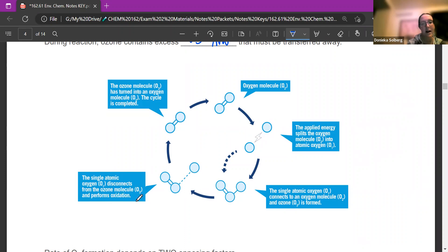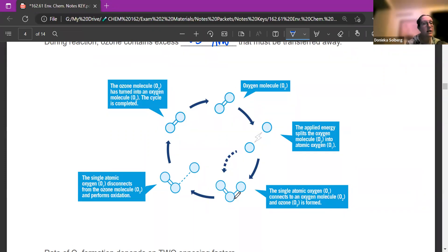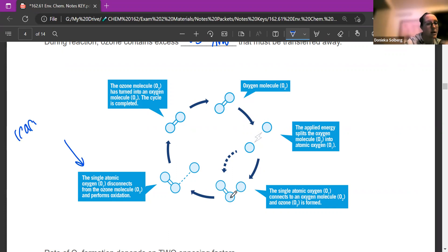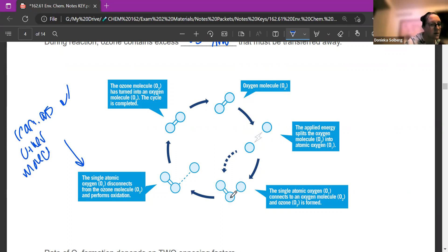Ozone performs oxidation of a lot of other molecules, and then we're back to getting a single oxygen or an O2 molecule. It is a cycle that just keeps going, which is why the ozone layer is still there. Once we have our ozone, O3, it wants to react with other molecules to release that energy — it's breaking off, reacting with other molecules so it can release that energy and get to a more stable molecule, which is O2.